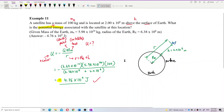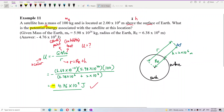So remember: R is not just H alone. It's H plus the radius of Earth, because we are taking the distance to the center of Earth, not just to the surface. Remember to add the radius of Earth.